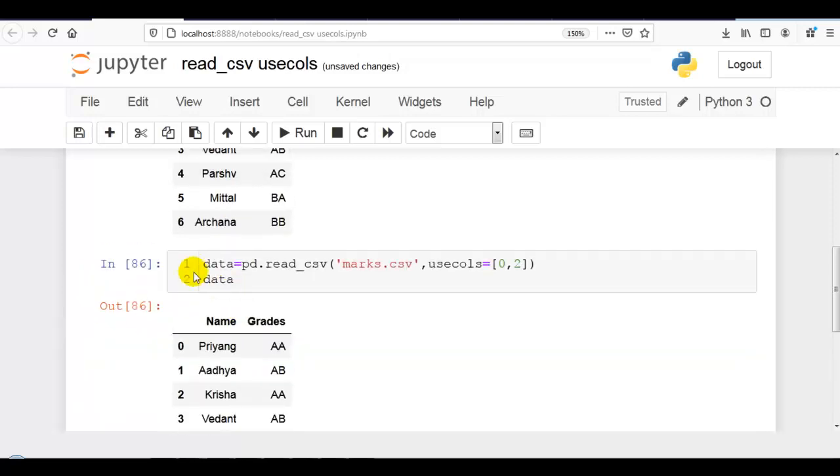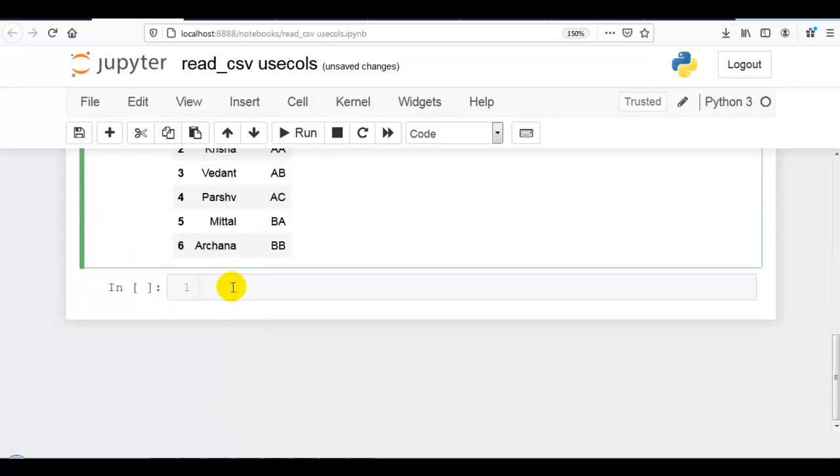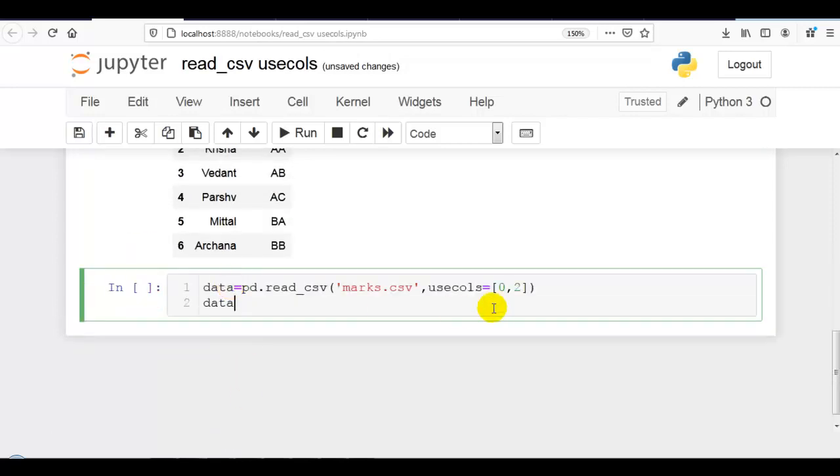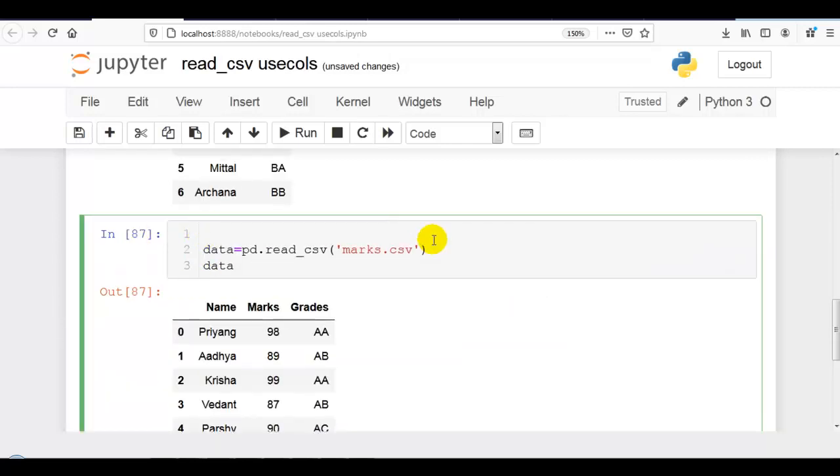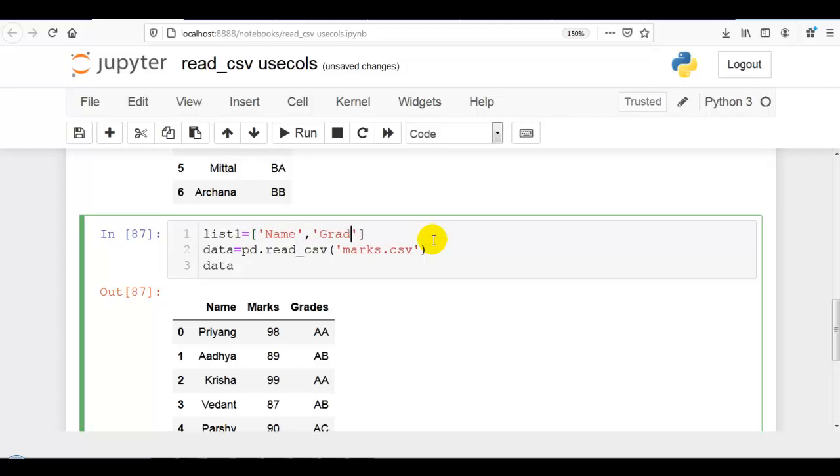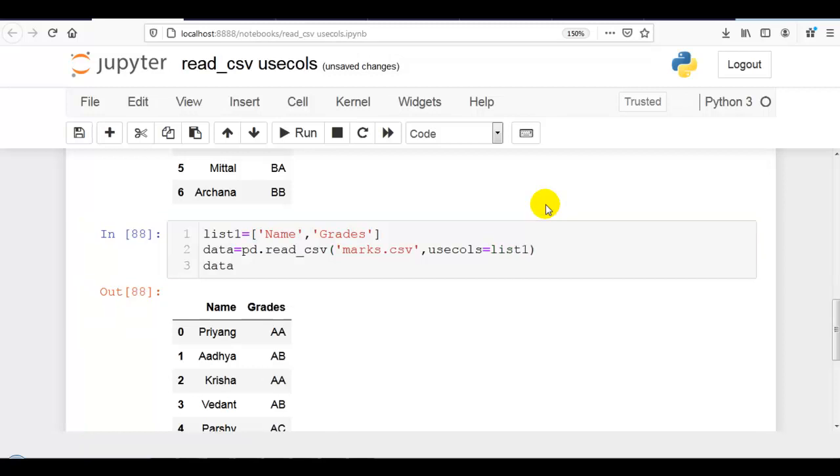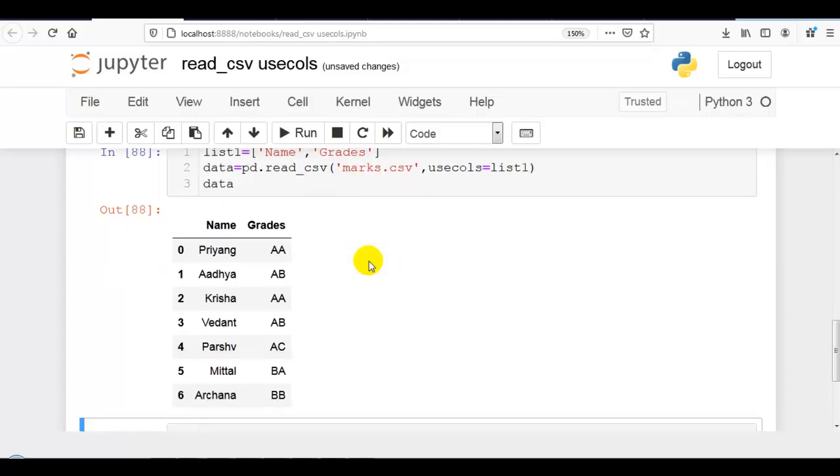For example, let me copy this. Now here is our dataset. You can prepare a list if you have many columns. For example, I want Name and Grades. Then you can pass this prepared list to usecols like this, that you can see over here.